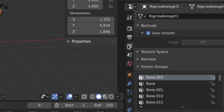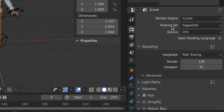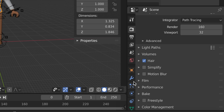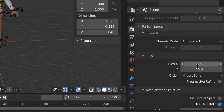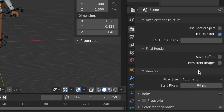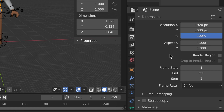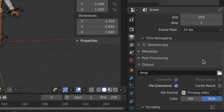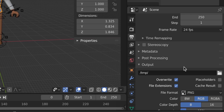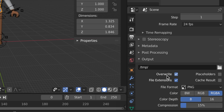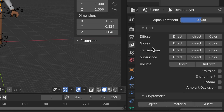Go to the camera icon on the right side panel. Change the render engine to Cycles with resolution 160. Scroll down, open Film, and enable Transparent. Open Performance and change the tiles to 16x16. Move to the next icon — you can leave the size as is. Scroll down to File Format and change it to PNG, then set the color to RGBA.